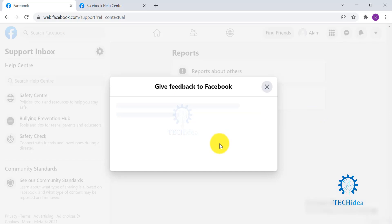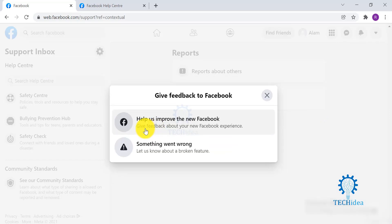You can either choose to let them know how they can improve their Facebook, or you can let them know about any bugging feature.